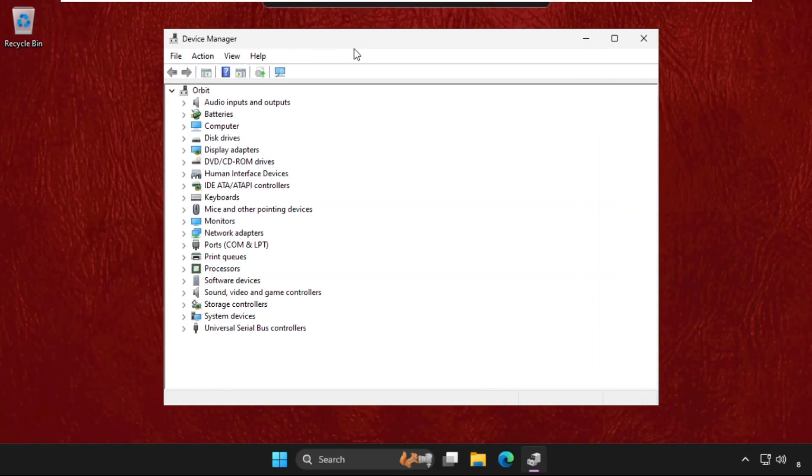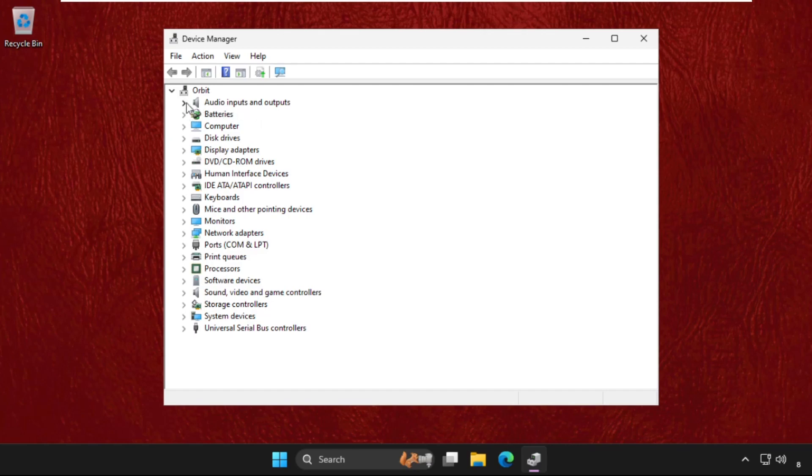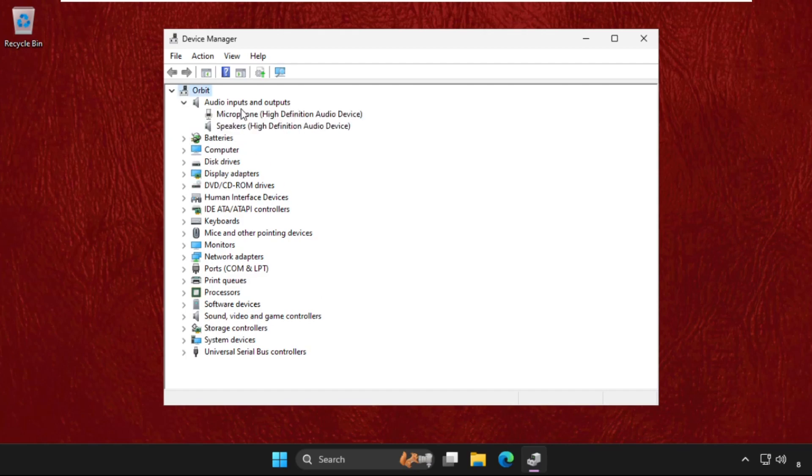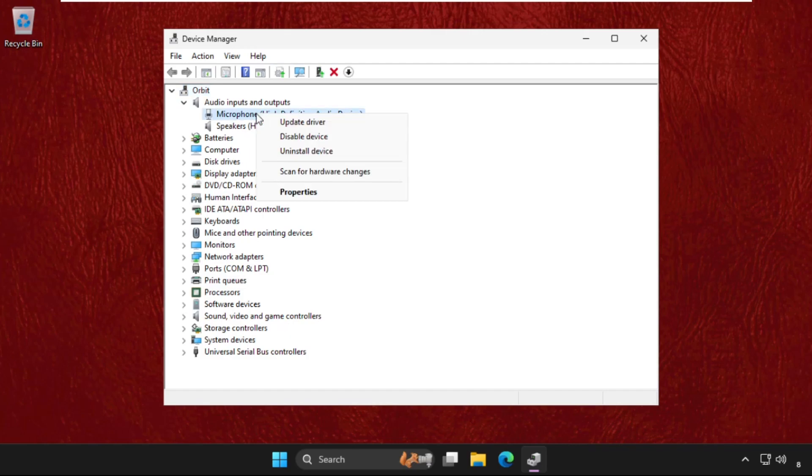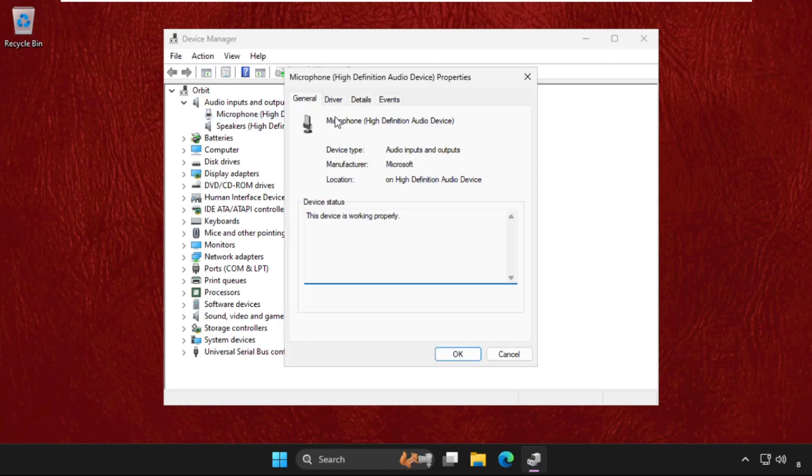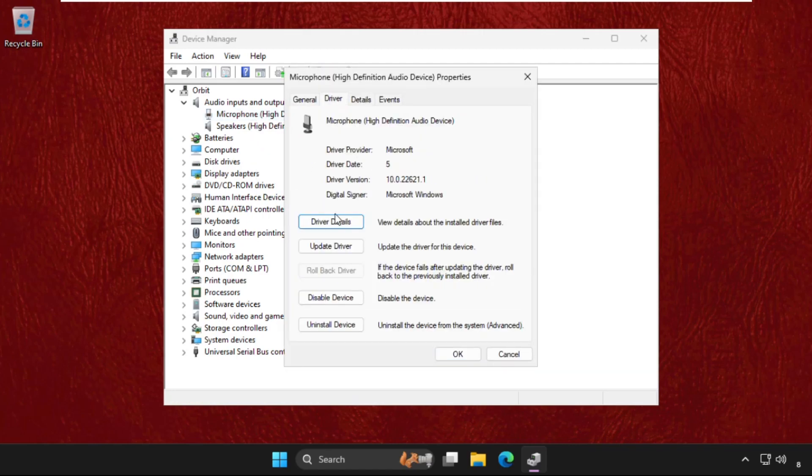Once here, you'll get multiple drivers and devices. Expand the 'Audio inputs and outputs' by clicking on the arrow. You'll see the devices listed. Right-click on microphone, click on properties, and go to the drivers tab.